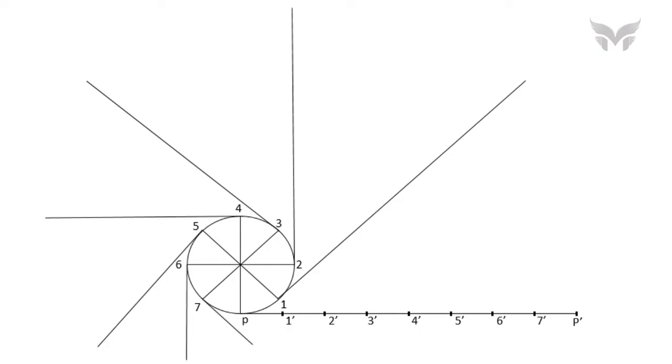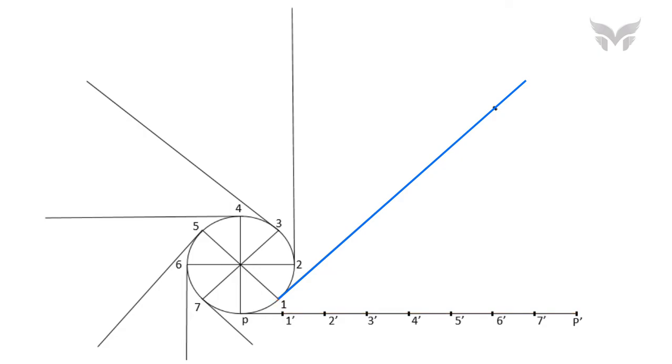Now, the next step is to locate the points on all these tangents. And to do that, take a compass and take the distance equal to 1' to P' and with centre 1, cut an arc on a first tangent line. Next, take the distance in a compass equal to 2' to P' and with centre 2, cut an arc on a second tangent line.